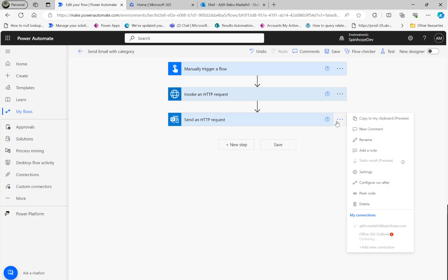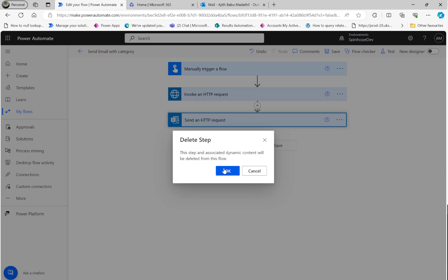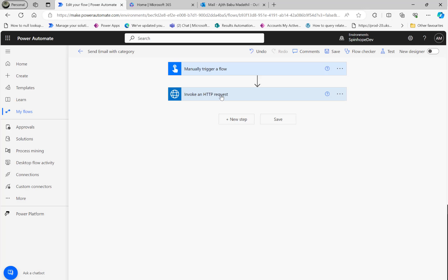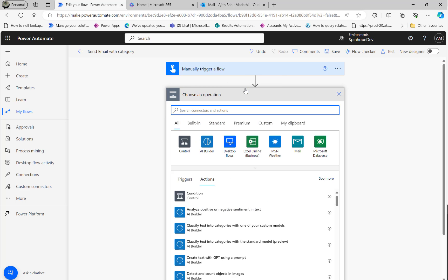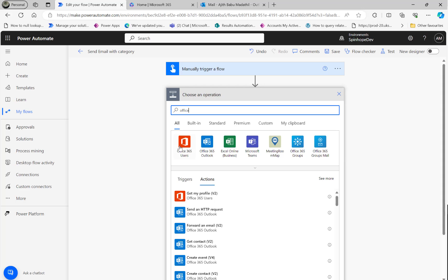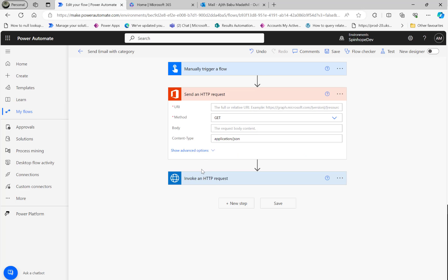Anyway, we know that this send email Graph API works with the Azure AD pre-authenticated connector and the Office 365 Users Send HTTP. These two guarantee it is working. Hope it is useful. Thank you for watching.